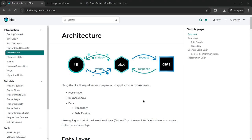What is an architecture? An architecture is just a way to organize files and folders in our project so it can be maintainable, testable, and reused in the future easily. It is just a way to organize code files of our project, and there are many clean architectures on the internet.